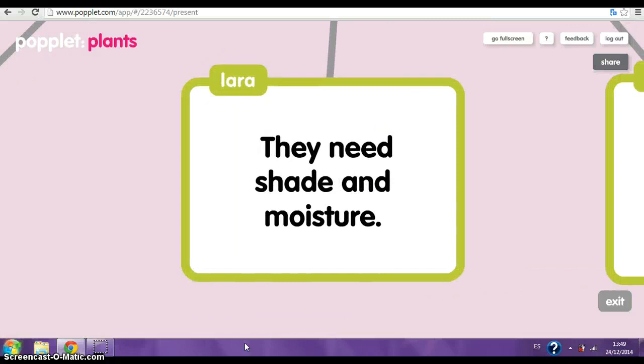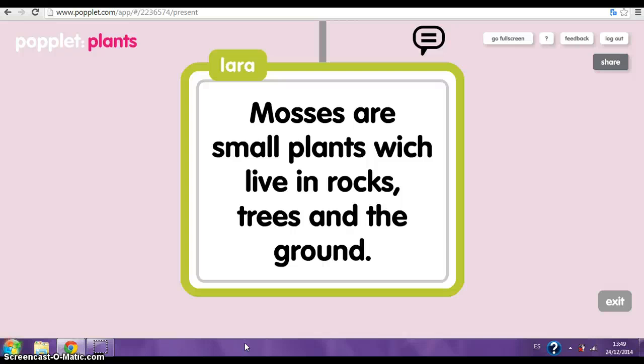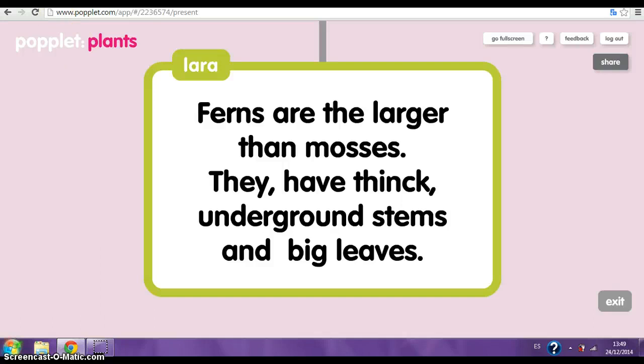Mosses. Mosses are small plants which live on rocks, trees and the ground. The ferns. Ferns are larger than mosses. They have thin underground stems and big fronds.